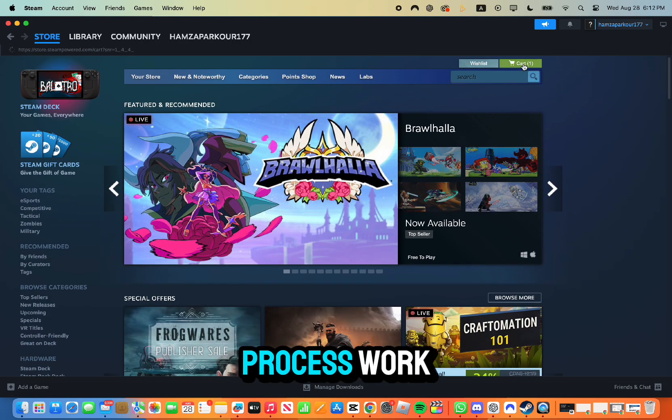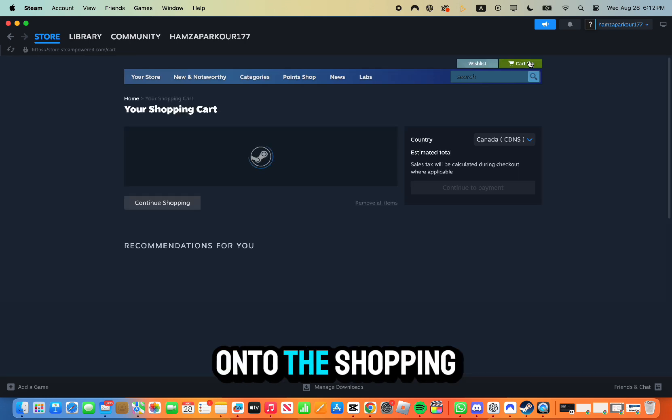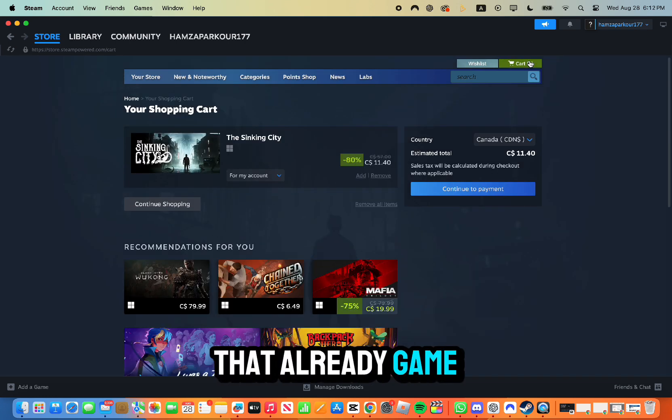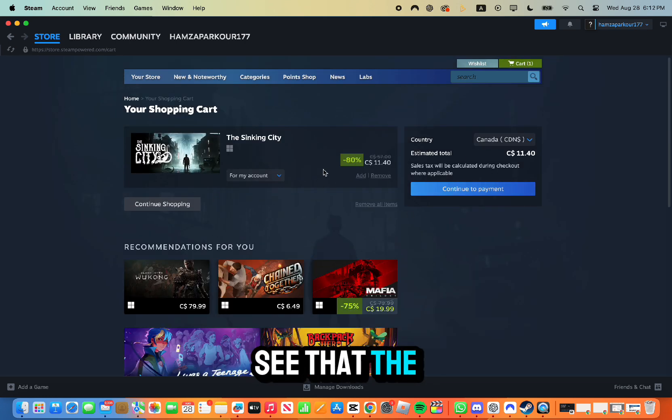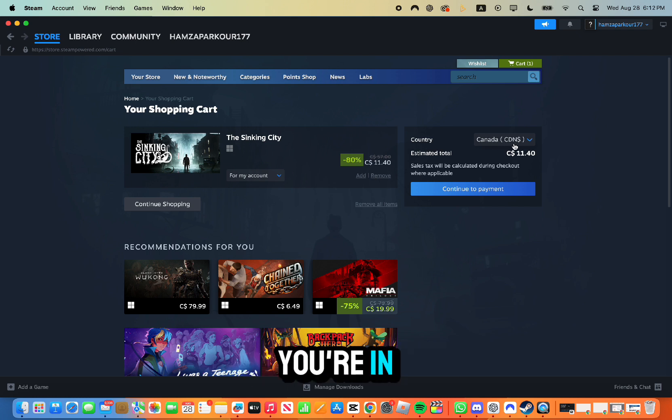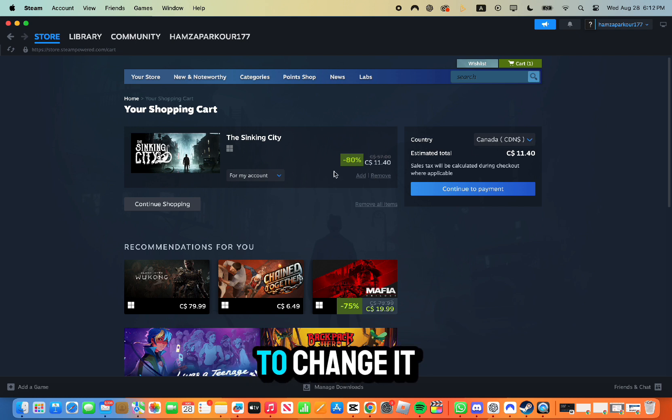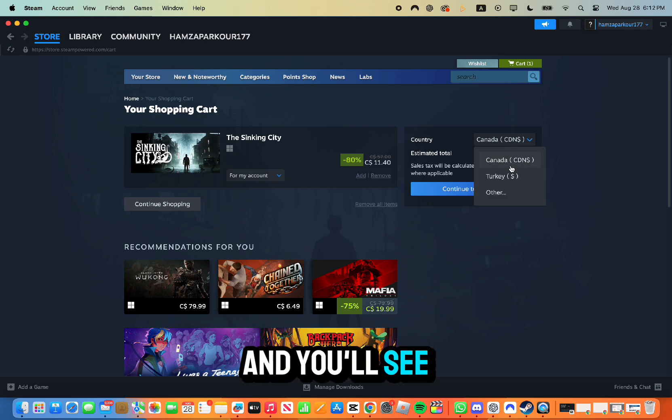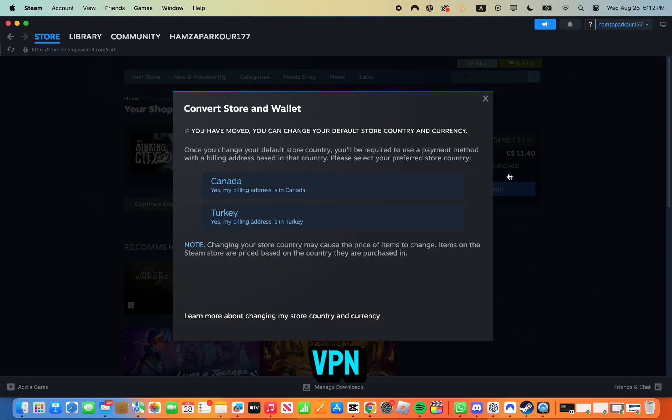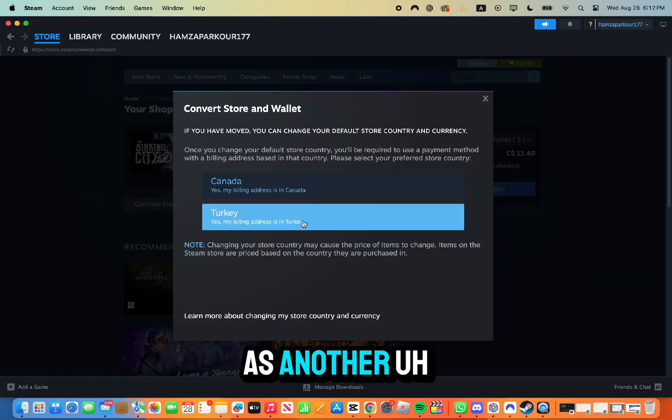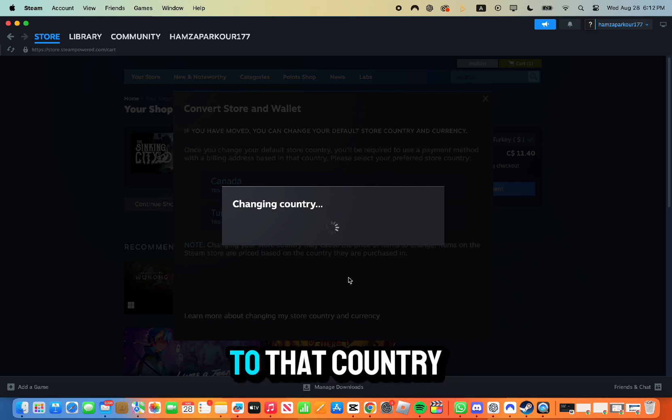Now you're going to have to click onto the shopping cart and you'll have that game ready for you. You can see that the country is going to be the country that you're in. Now in order to change it, click on it and you'll see the other option due to the VPN. So I have Turkey as another country, so I click on it. I'm going to be changing to that country.